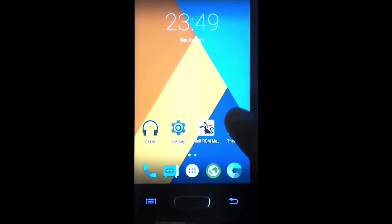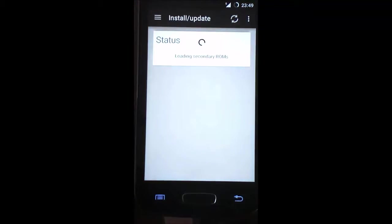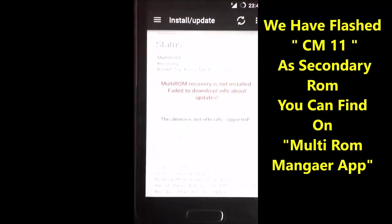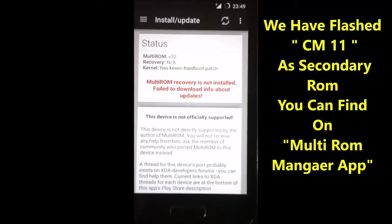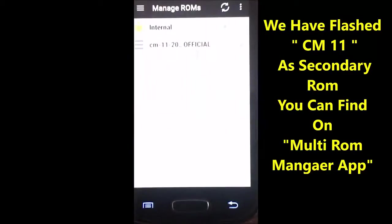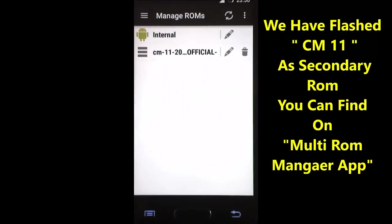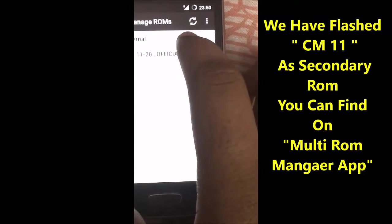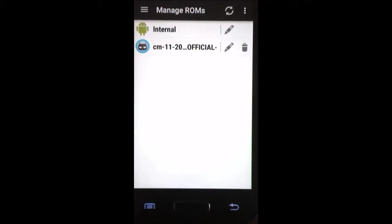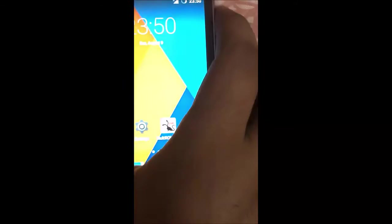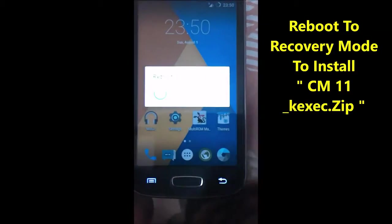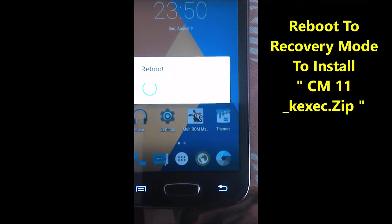Go to the MultiROM Manager app and inside you can find Manage ROMs. You can see that we have flashed the secondary ROM — CyanogenMod 11. You need to reboot your device to flash the CyanogenMod kexcc.zip file.